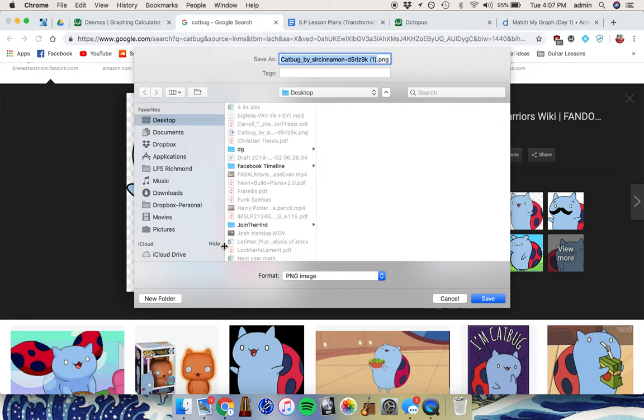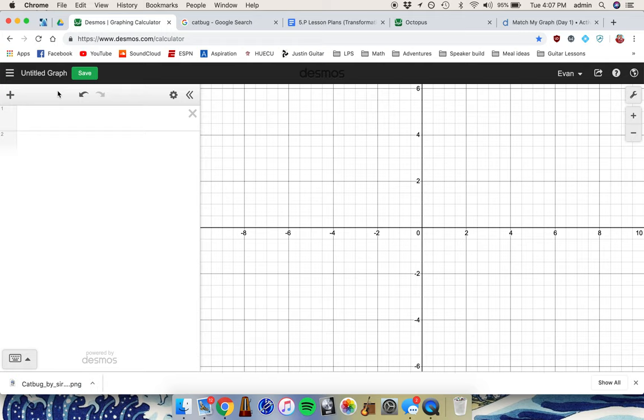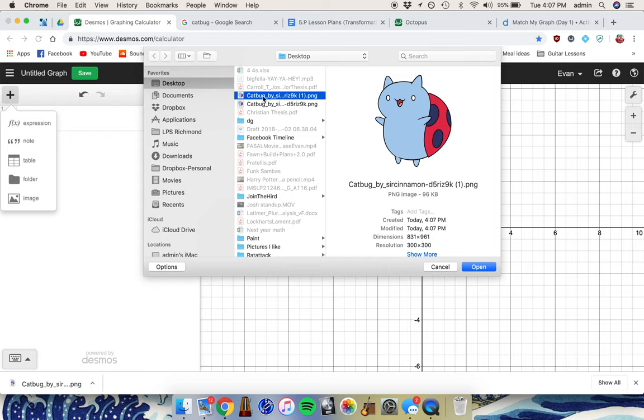Once you have your image saved, go into Desmos, click Plus, and add an image. Then choose that catbug image.